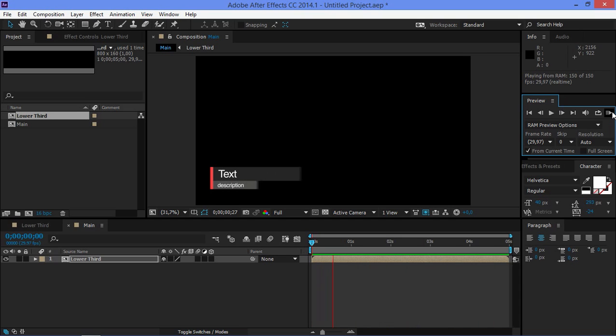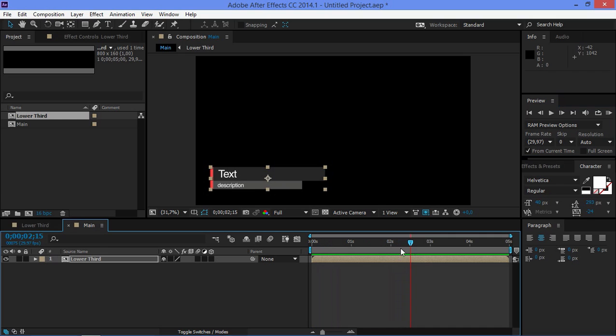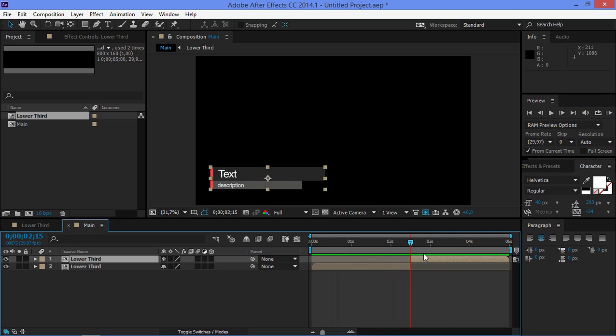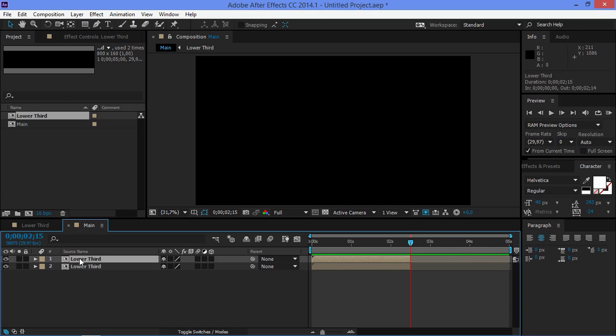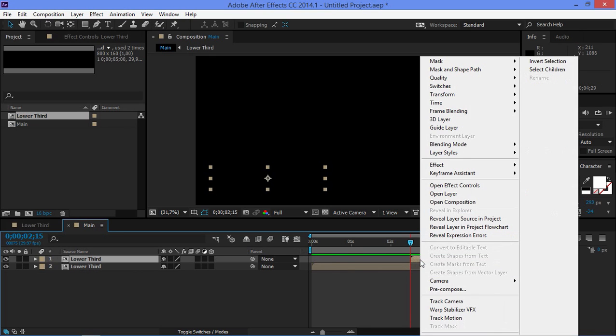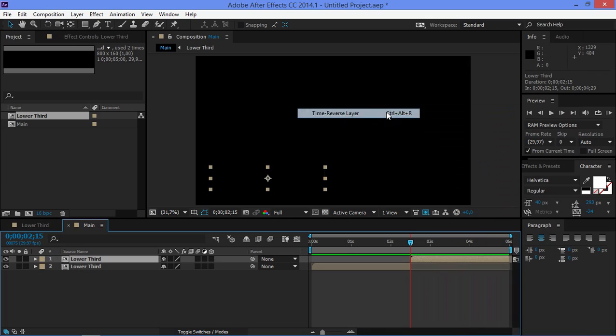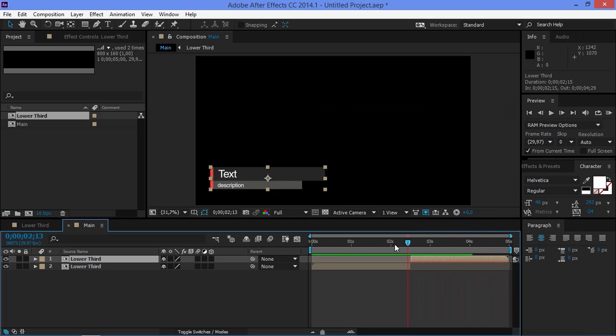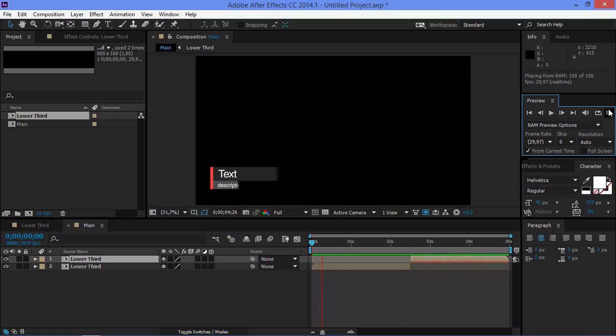But there's one problem. This lower third only animates in. If you want it to animate out, then you need to split this layer in the middle. And then I'm going to delete the rest of it. I'm going to duplicate this by pressing Ctrl D. And I'm going to move it right there. And I'm going to right click. I'm going to click on time, time reverse layer. And now as you can see these lower thirds animates in and then they animate out.